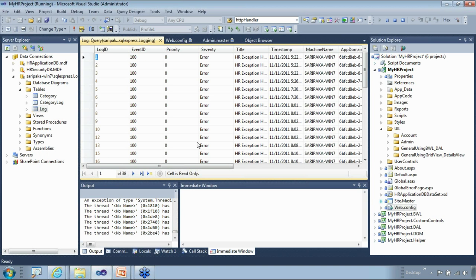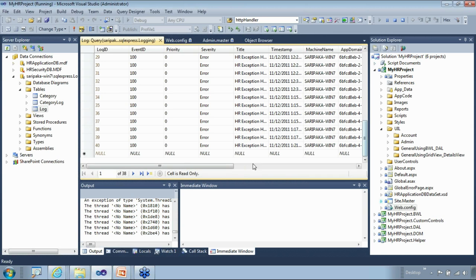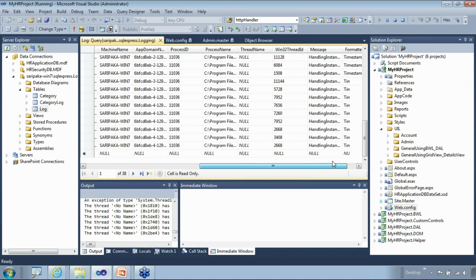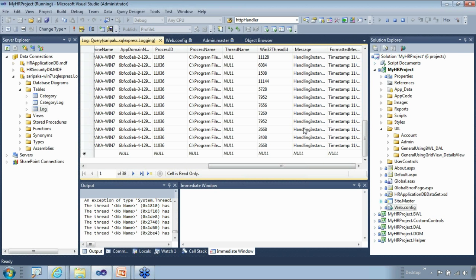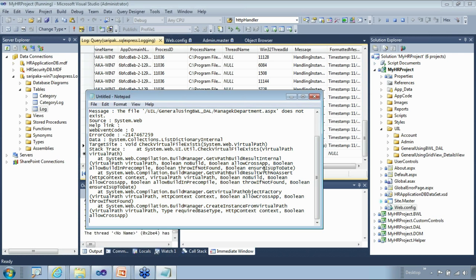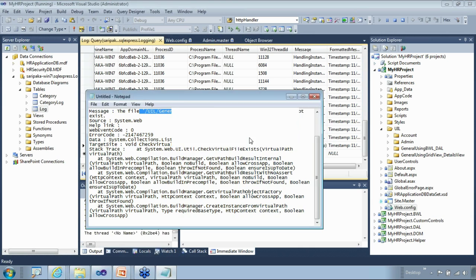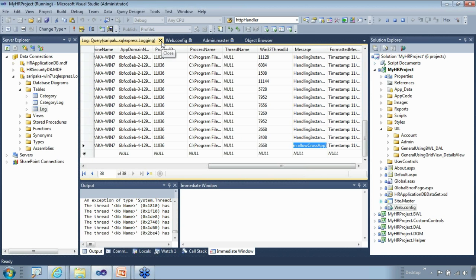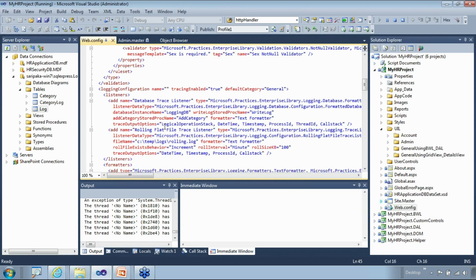This is the logging database. Whenever I'm logging to a flat file, I can also redirect that same information to the database. Inside the database, I can see the logging information — the message — and we see that the exception got logged in the database as well. We'll walk through the configuration of how we can make enterprise library do all this with minimal lines of code.